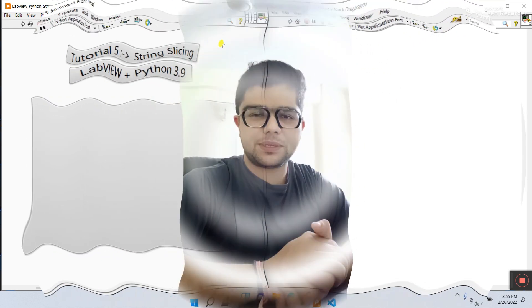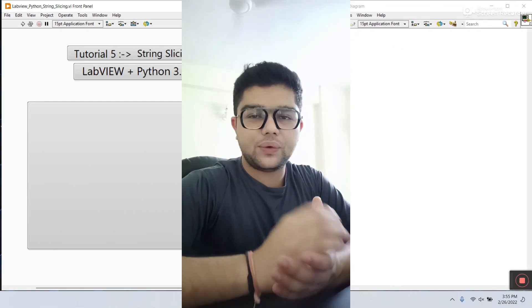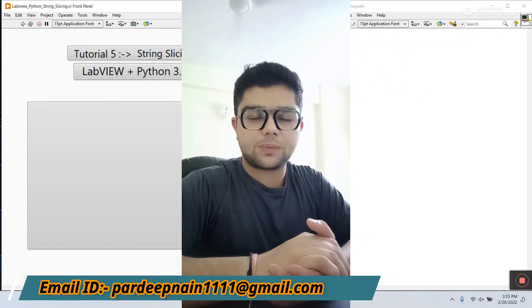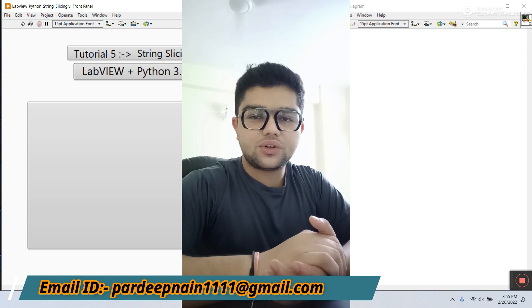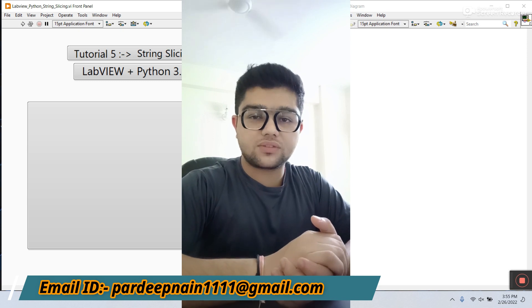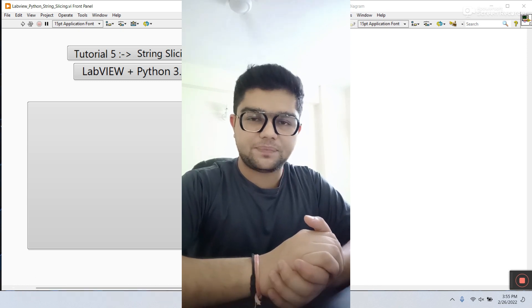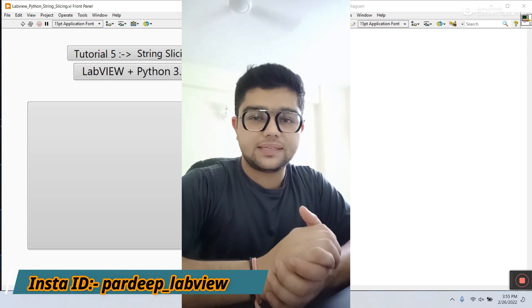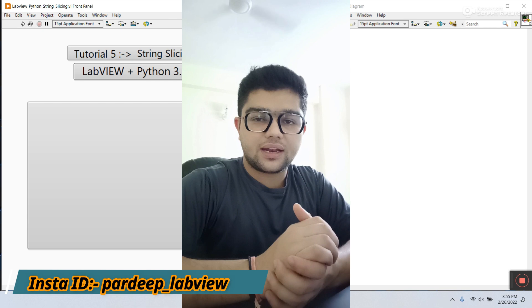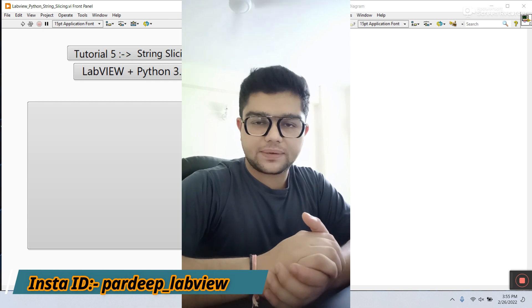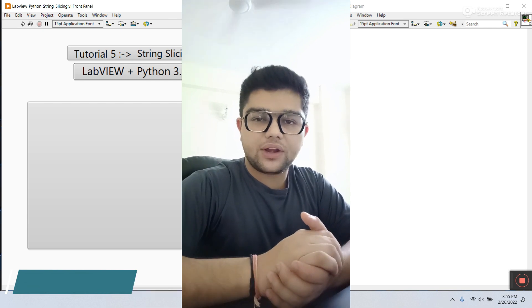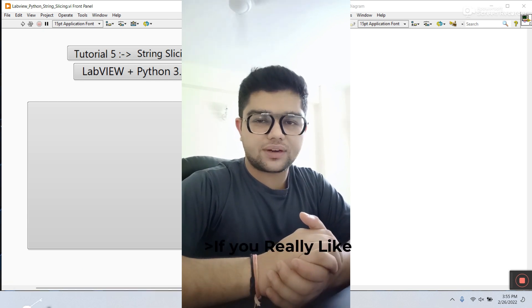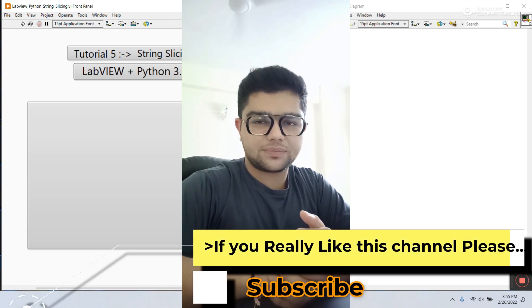Hey hello guys, my name is Pradeep Kumar. Let's start a new tutorial on LabVIEW plus Python. This is tutorial number 5 about string slicing. If someone is new, go to the playlist and search LabVIEW plus Python — I already have 4 videos related to LabVIEW plus Python.